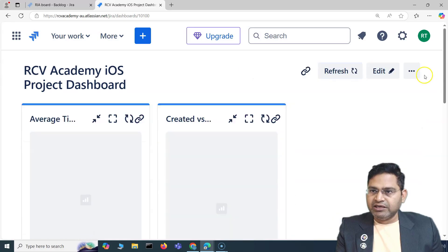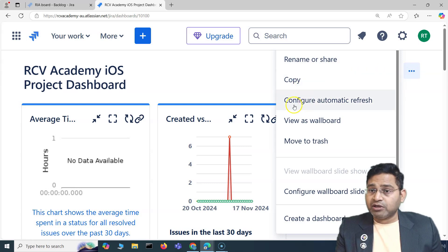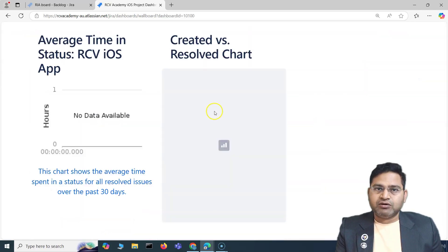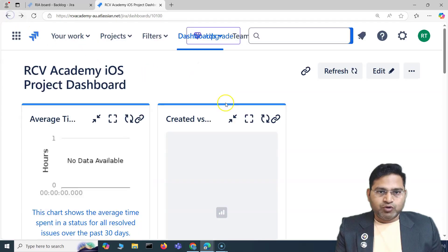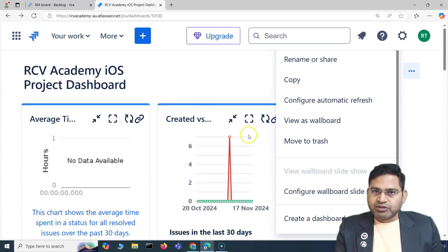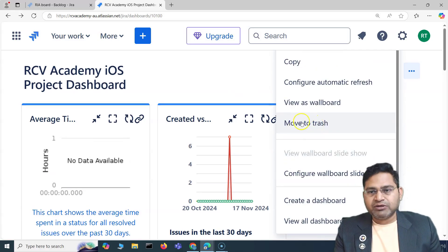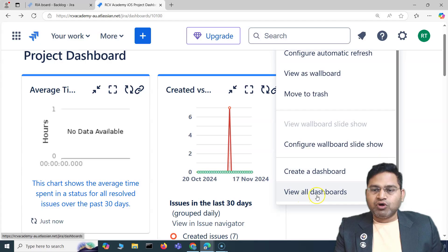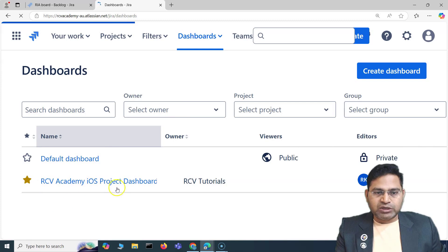Once you're done, click 'Done.' You have additional options on the right-hand side ellipses: you can rename, share, copy, configure automatic refresh, or view it as a wall board — which shows how the dashboard looks in a display mode. You can delete the dashboard if you created it. You can also configure a wall board slideshow, create a new dashboard, or view all dashboards. Previously there was one dashboard; now you'll see the one I created as well.